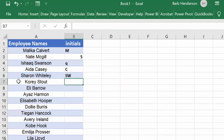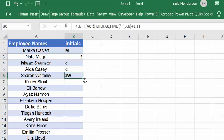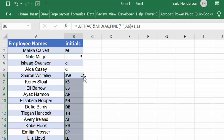And there we go — there's our first initial and our last initial. Then you simply double-click and it will fill in the rest of the initials for your list of names. That is how you get the initials from a list of names. Please subscribe.